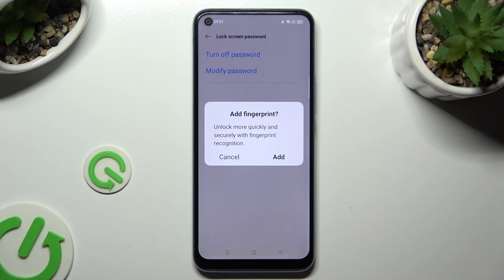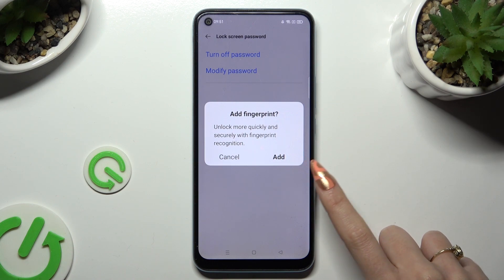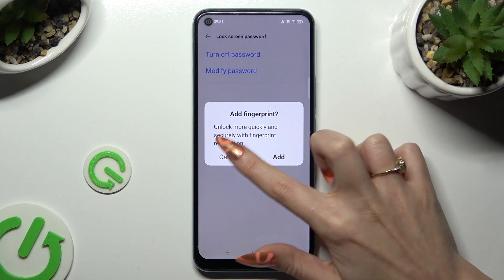Lastly, if you wish to add your fingerprint right away, select Add in the pop-up and follow all of the instructions presented on your screen. If you don't want to do it now, just click on Cancel.